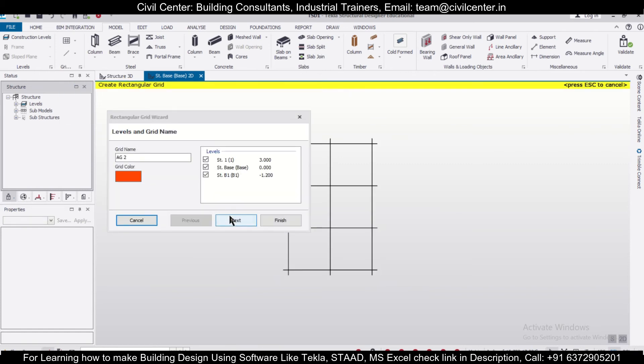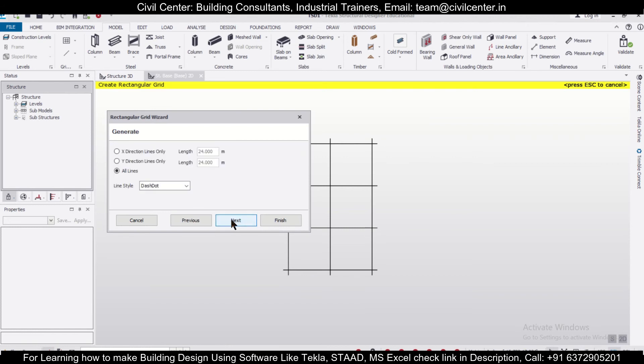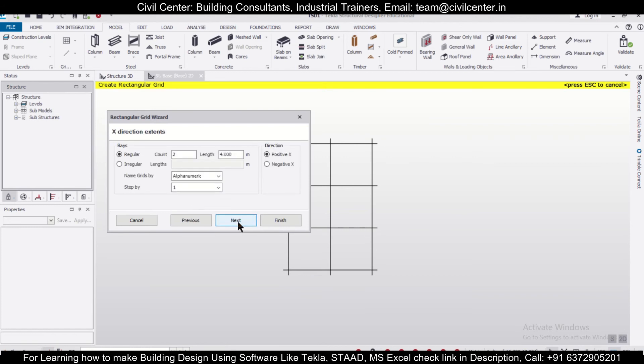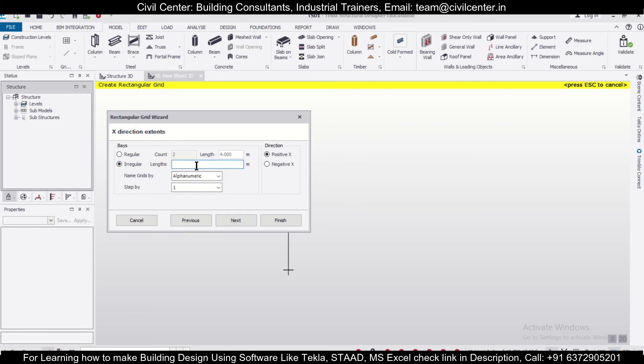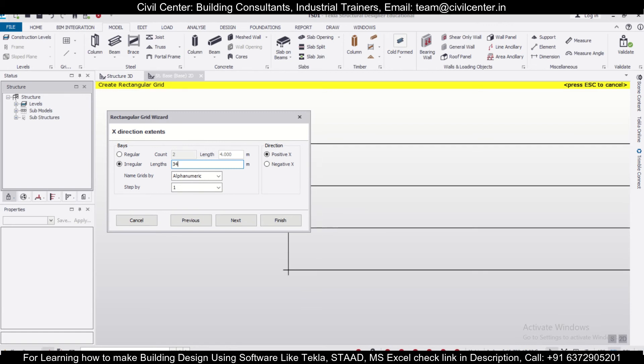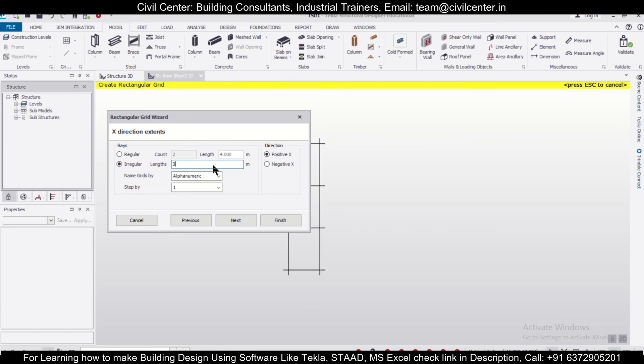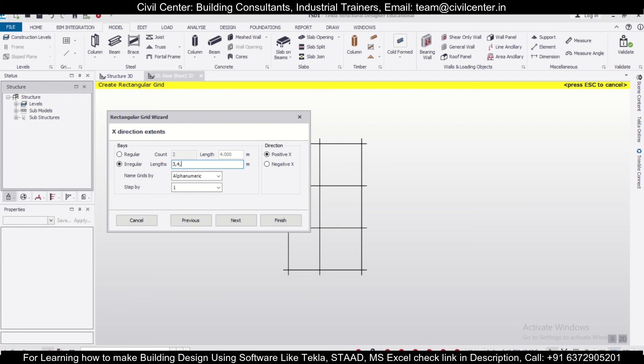This time we'll go with irregular lines. Along the X-axis, we want lengths of different values—say, three meters, then four meters. You can give a space, or you can insert commas, which is the best option. With commas, you can specify spacing like 5, 6.2 meters.